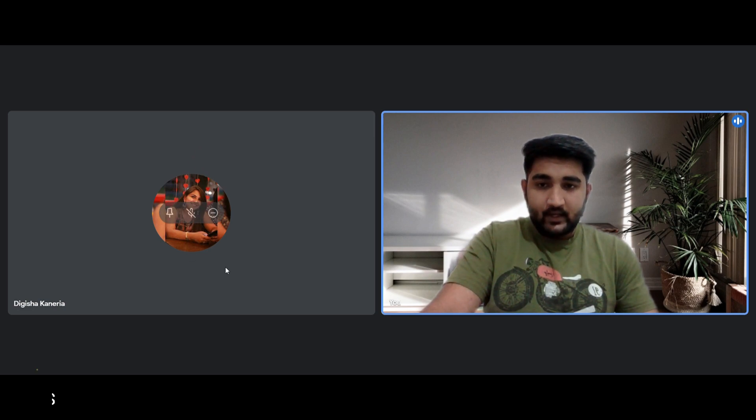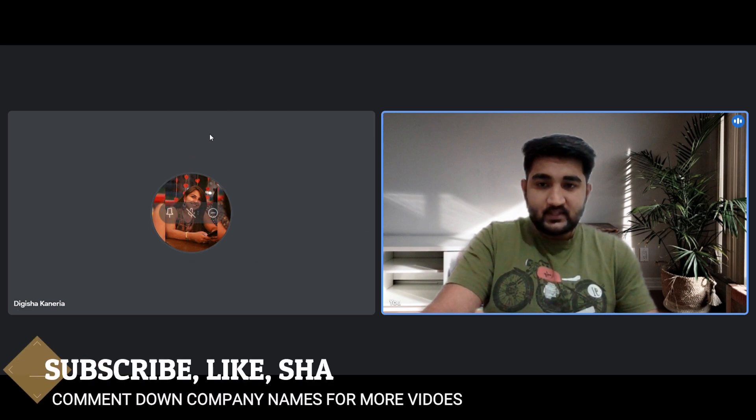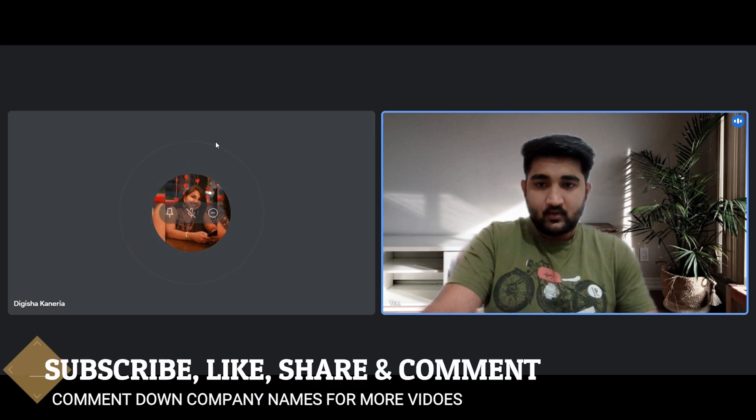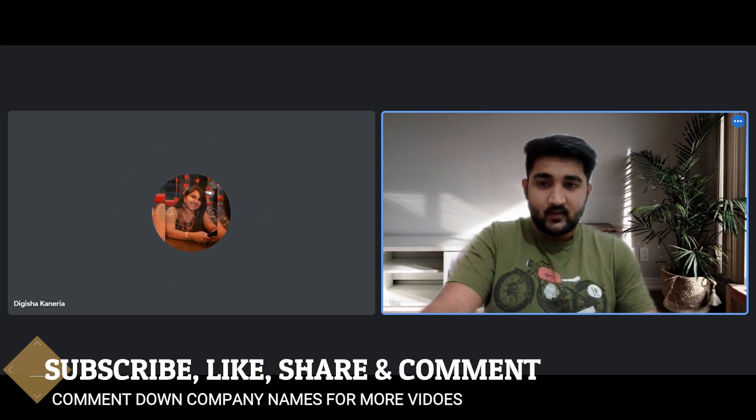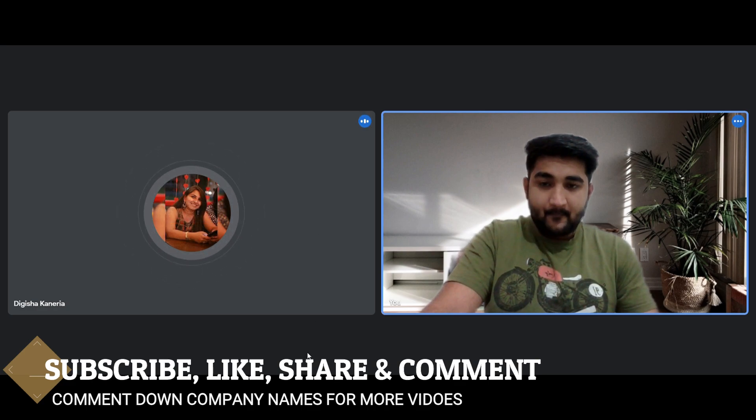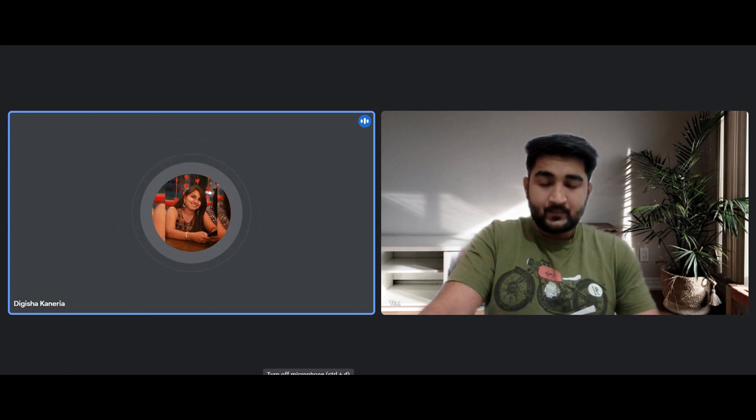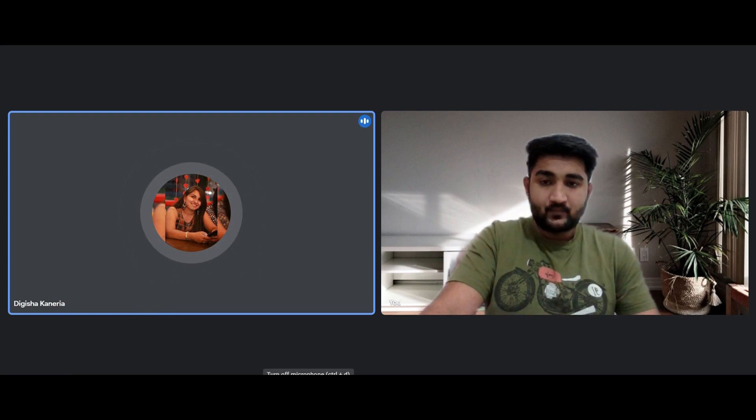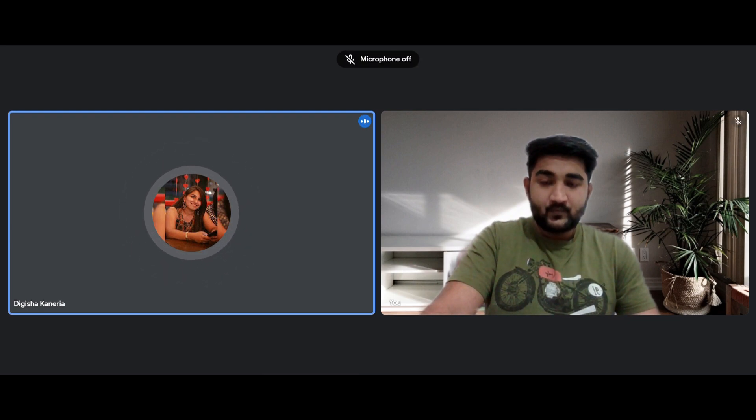And for technical interview, are there any specific subjects you would suggest to focus more on apart from what you mentioned? I would suggest for Accenture, focus on OOP and RDBMS, and focus more on your resume, like all the projects you have done, internships. There may be several questions on it.